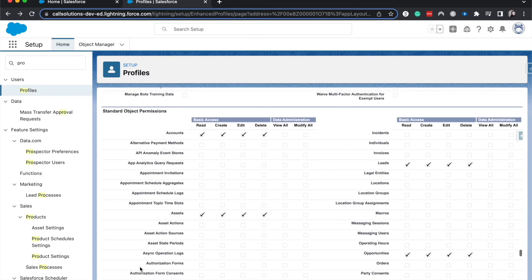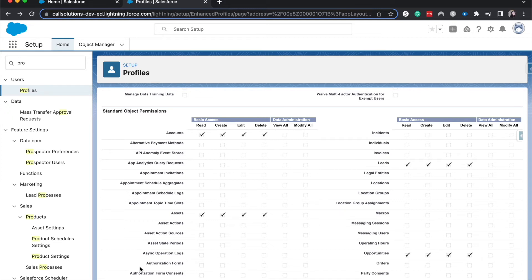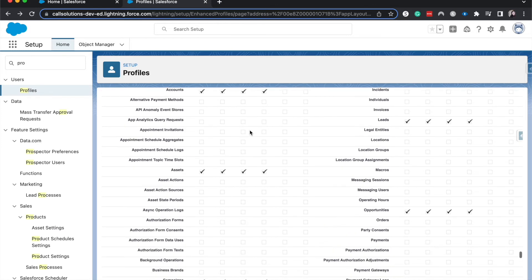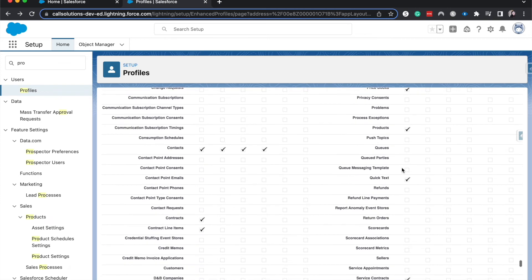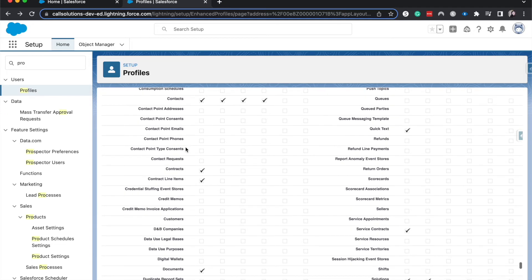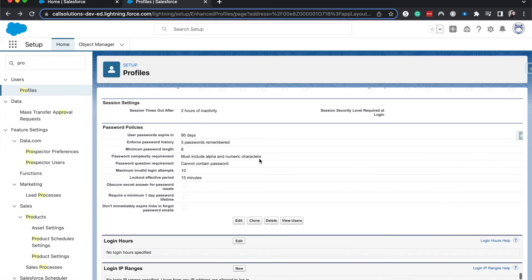And then we have standard object permissions. So you have your default object permissions with your org wide settings or your org wide defaults. And that is going to be just the baseline. So if everyone can see accounts, the accounts object, but not edit it, you might want to open up edit access to the marketing manager profile. And again, this is for all objects. Just be cognizant of what the profile and who is going to be using the profile and what their day to day job is going to look like within Salesforce.